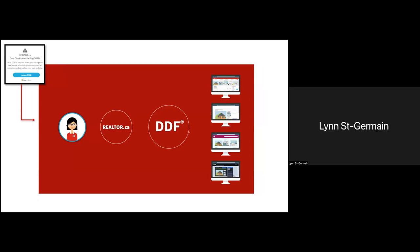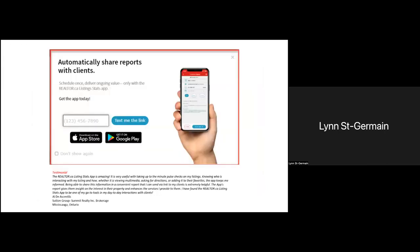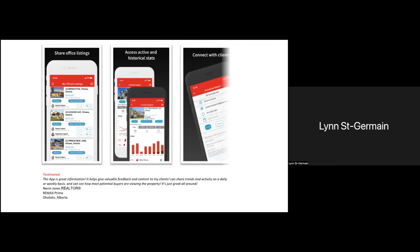We're not going to cover DDF today since we already did that in last week's session, but it is accessible from the main menu of member.realtor.ca. I also want to reiterate the great tool we have for realtors: the listing stats app, to help you manage leads and statistics. If you receive a lead right from the app, you're able to quickly reply to the potential client. Features available in this app include sharing office listings, accessing activity and historical stats, and connecting with clients. You can prepare stat reports to send on a weekly or monthly basis. Always make sure to keep updating the app — we're always adding new features or fixing bugs.